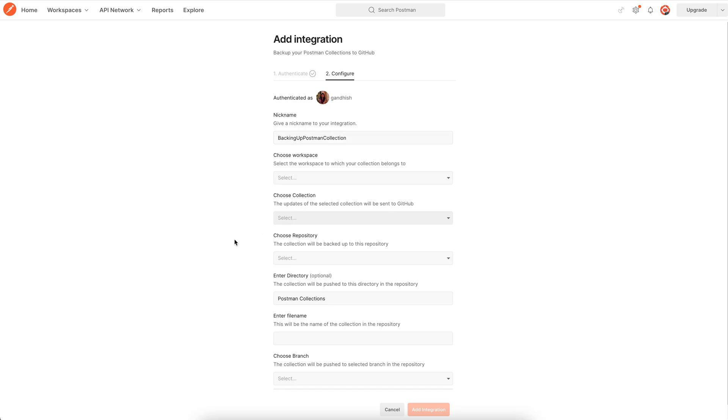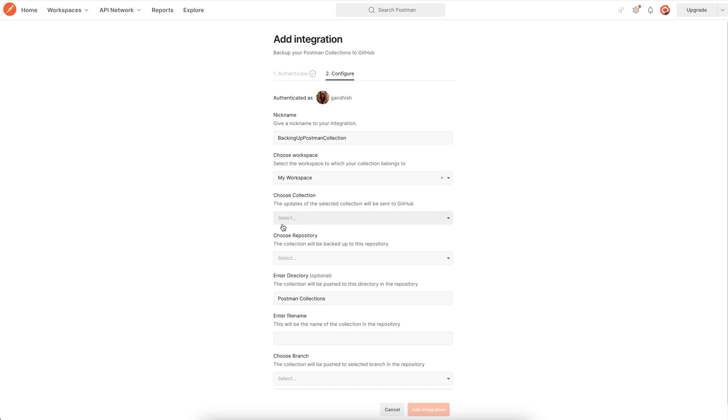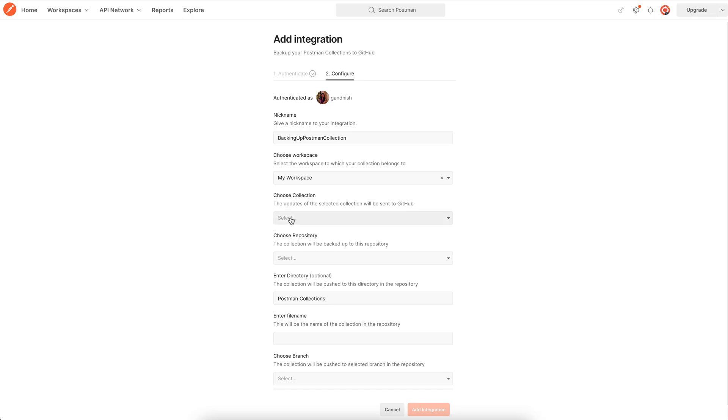Now we are essentially choosing a collection that needs to be backed up onto GitHub. So we choose the parent workspace. Then all the collections inside the workspace will be populated in this drop down. Choose your desired collection.